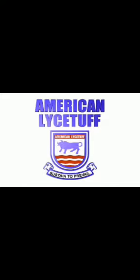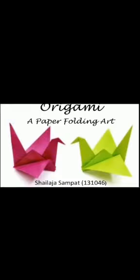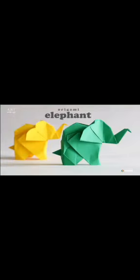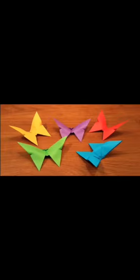Assalamu alaikum everyone, I hope you are all enjoying good health at your home. Today my topic is origami art. This art was basically introduced by the Japanese. It is the art of paper folding. Its name derives from Japanese words: 'ori' which means folding, and 'kami' which means paper. It consists of folding a single sheet of square paper.